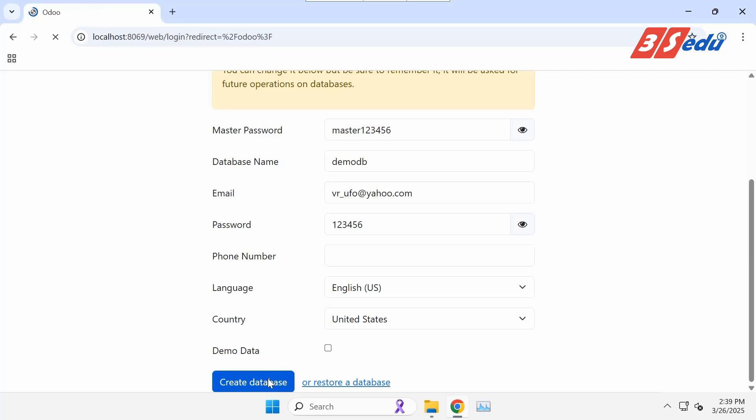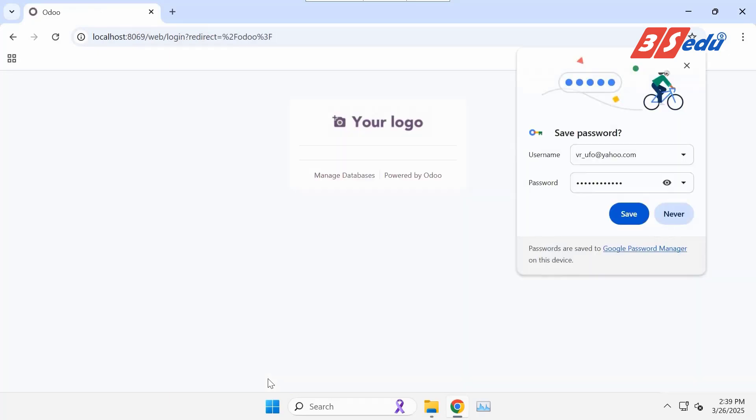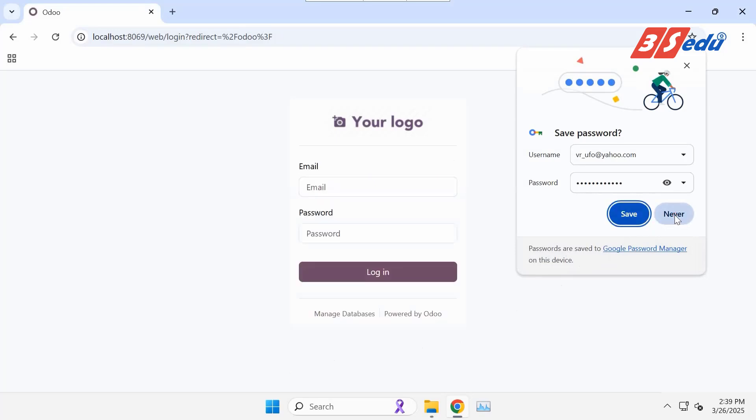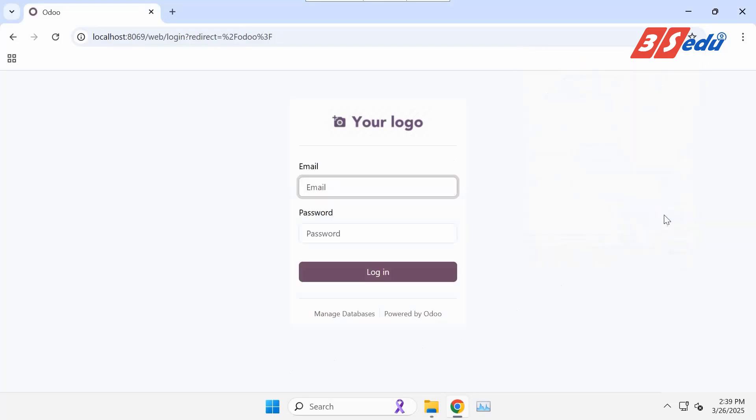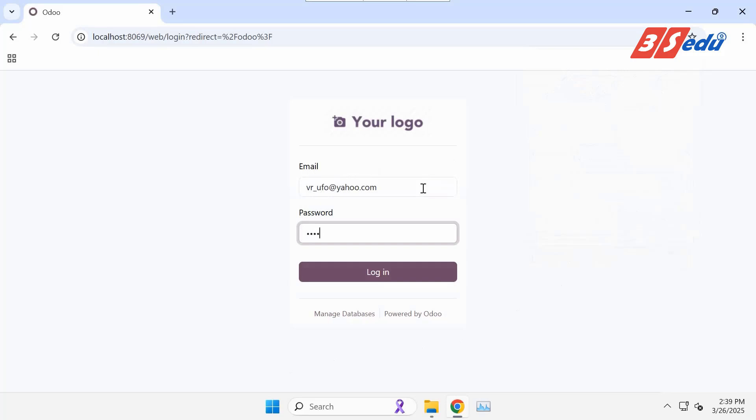It will take a few seconds to complete account creation. Here you are. The Odoo login page is right here. So, you fill in email and password to login.